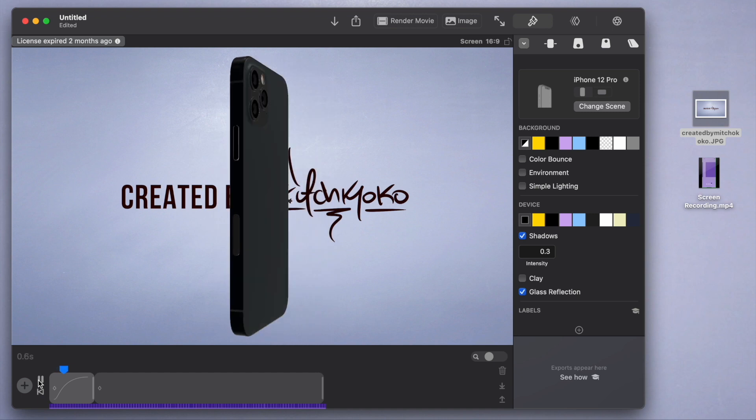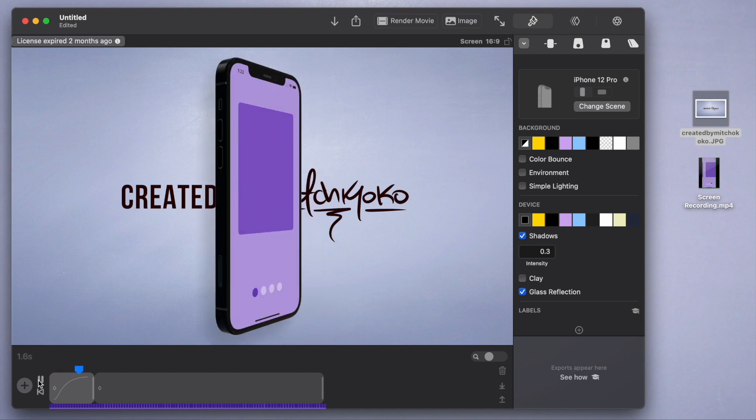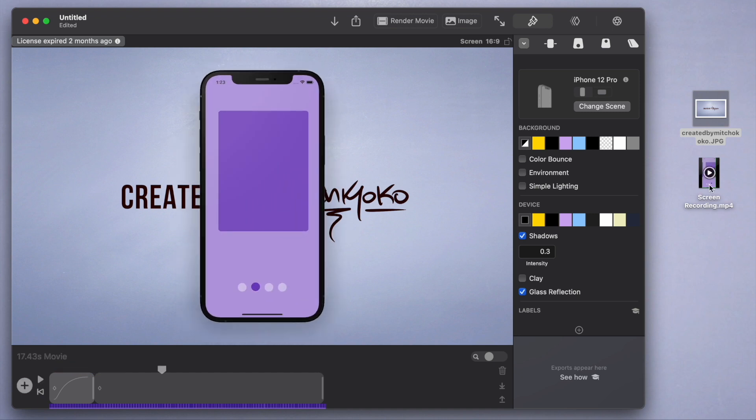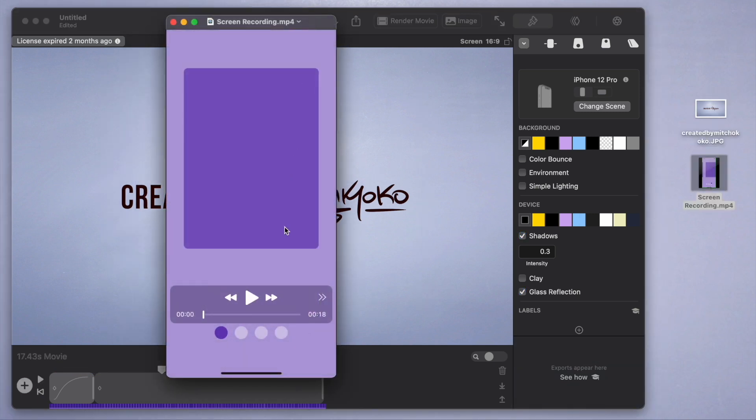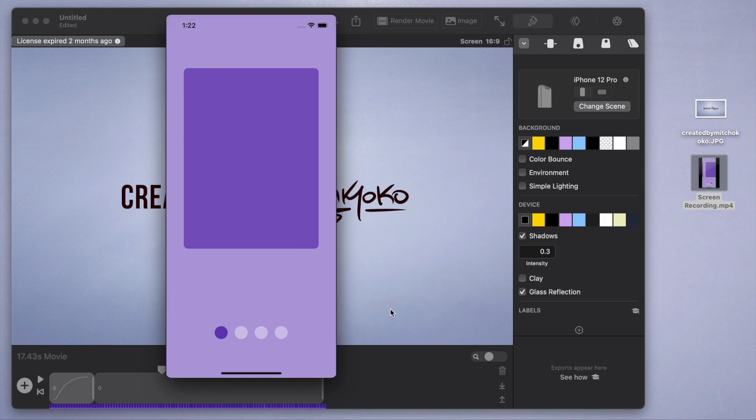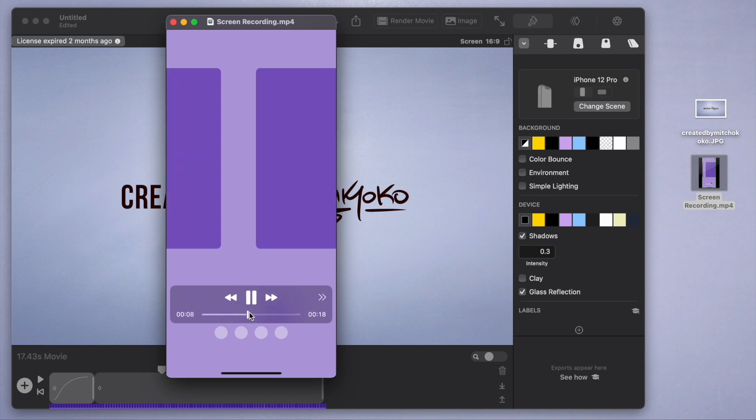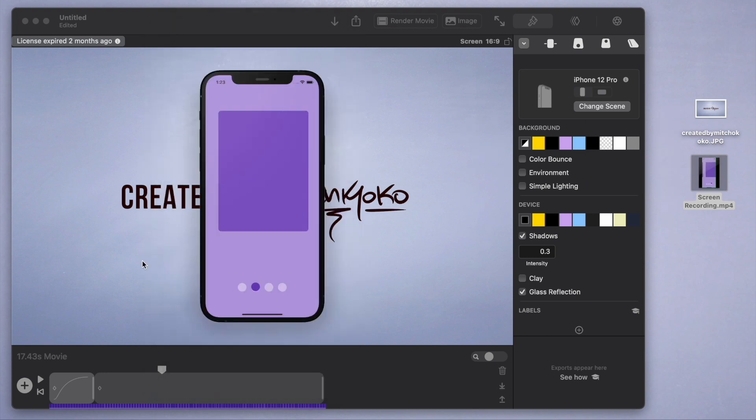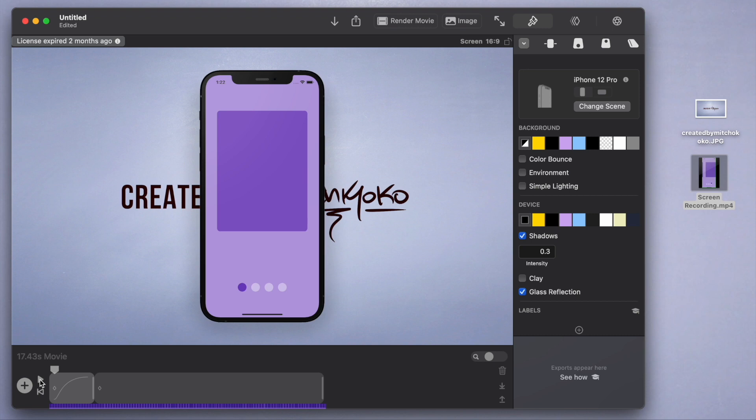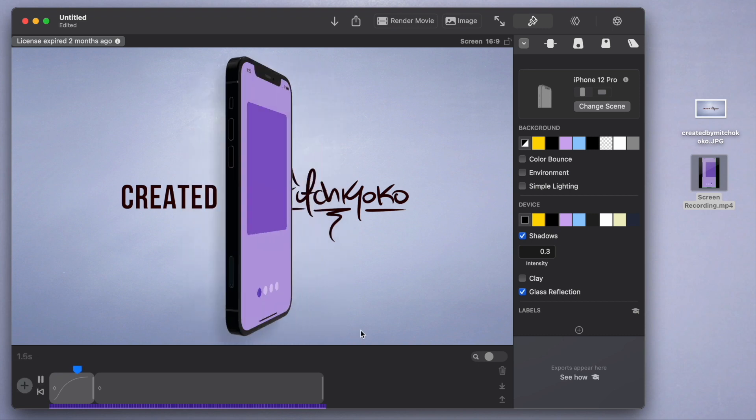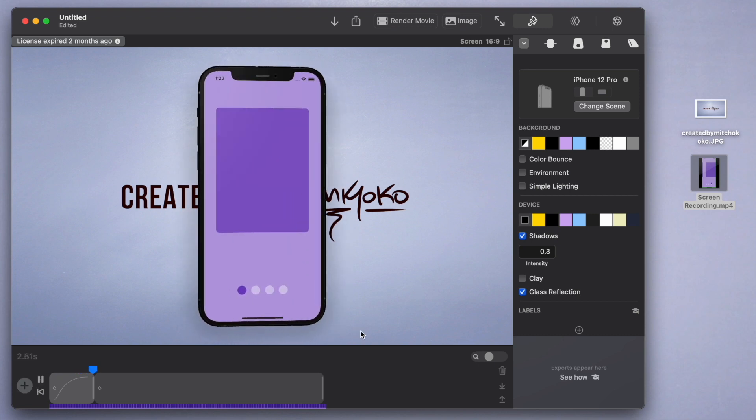One tip I'll give you when screen recording your apps: I always leave it still at the beginning for a few seconds. You can see here nothing's moving at the beginning of my recording until about seven seconds in, then the actual app starts moving. The reason I do that is because I want to give it enough time for these animations to come into play. I don't want anything on the screen to move yet so that the animations can kick in.